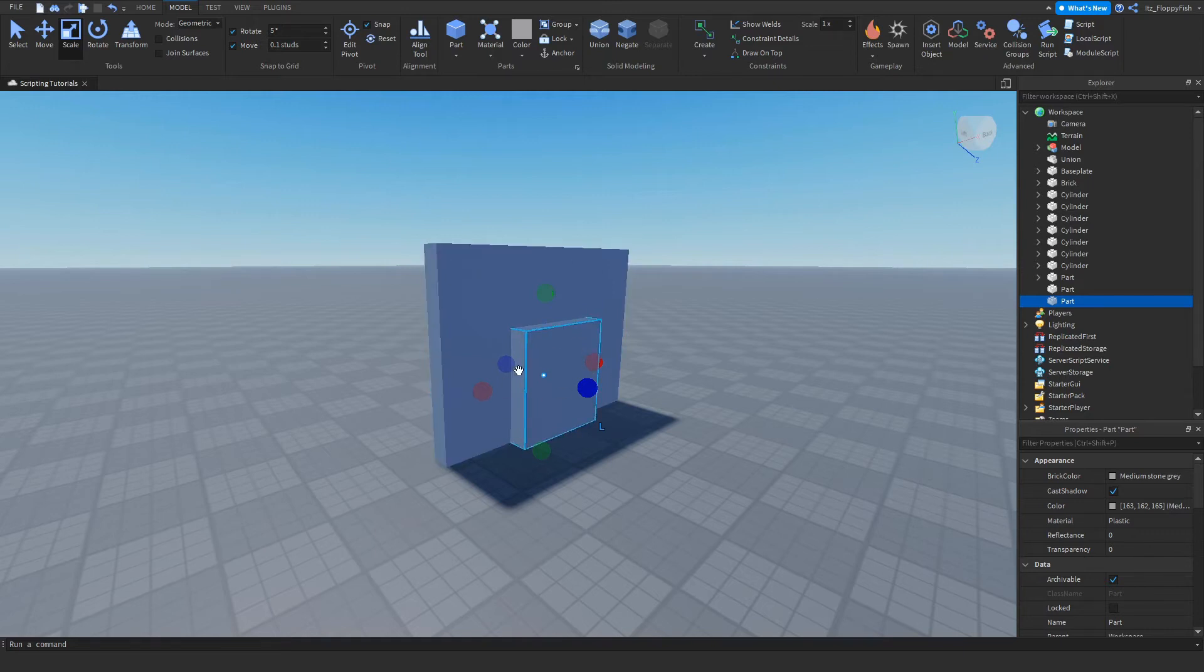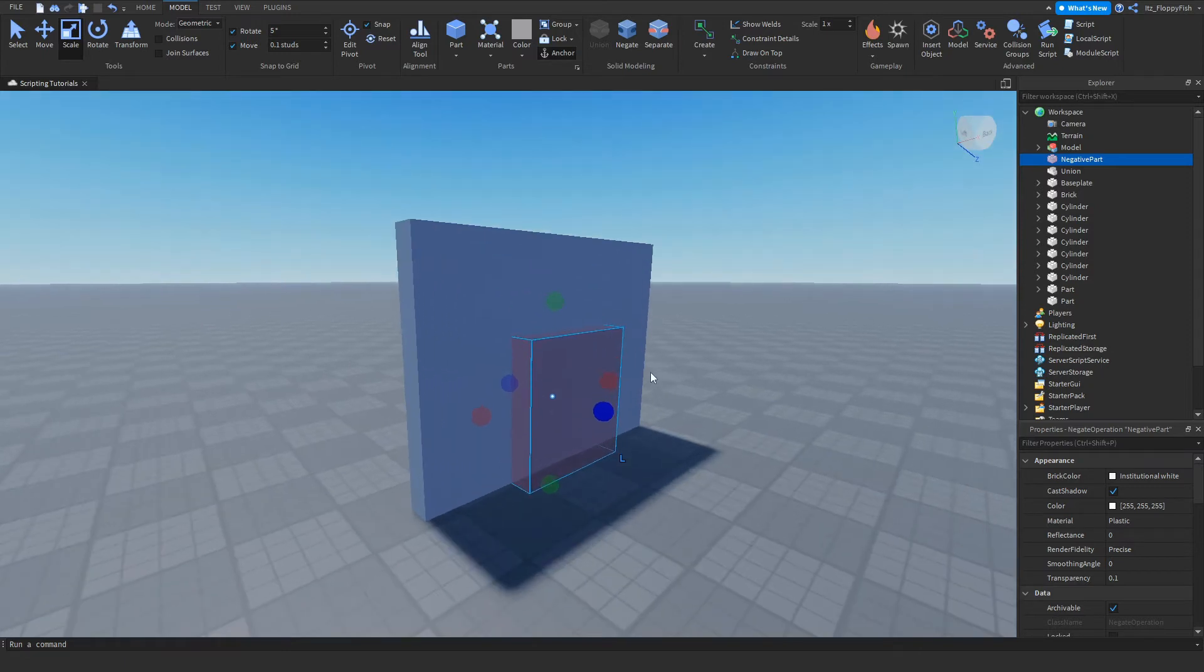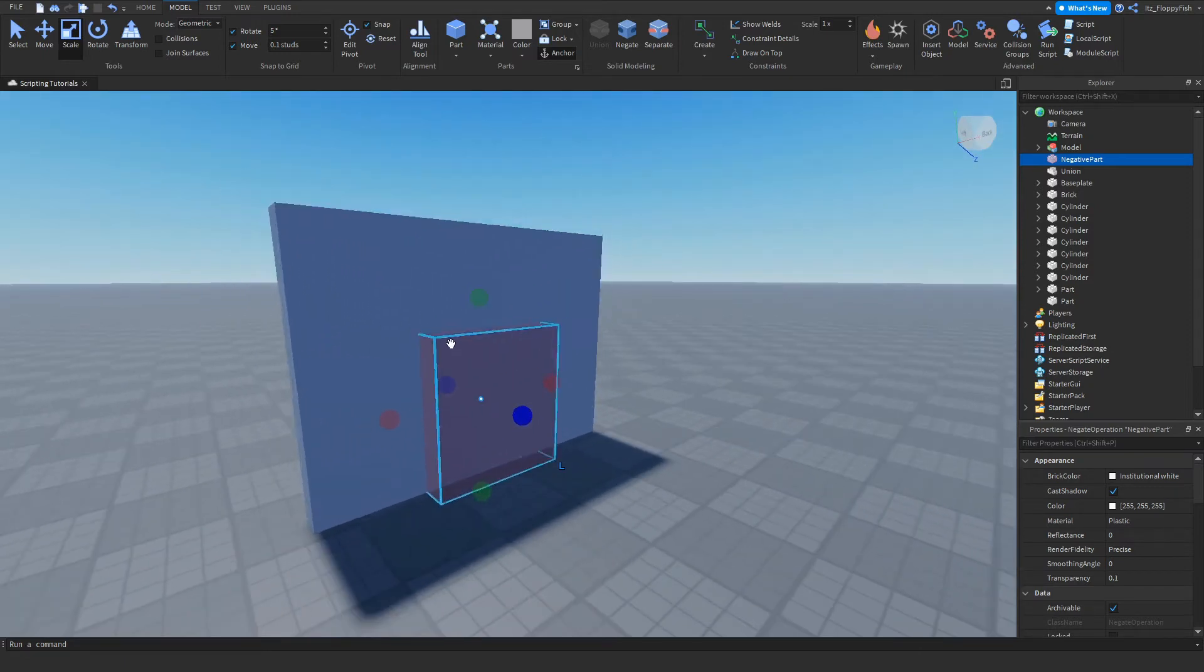We're clicking on this part and we'll click Negate. It turns into a red see-through sort of glass-like part.